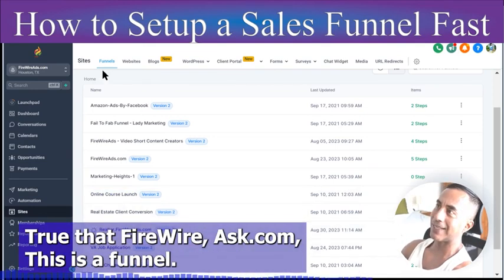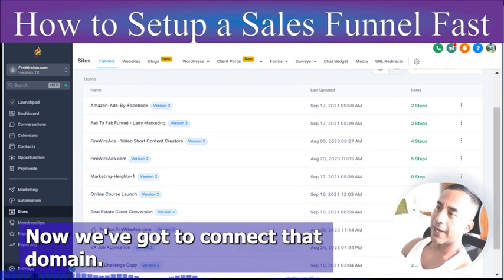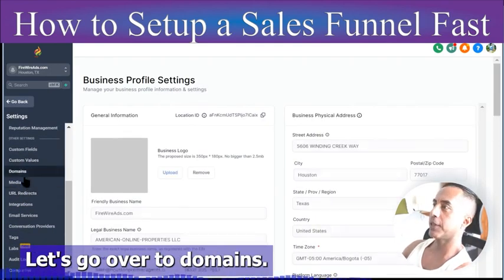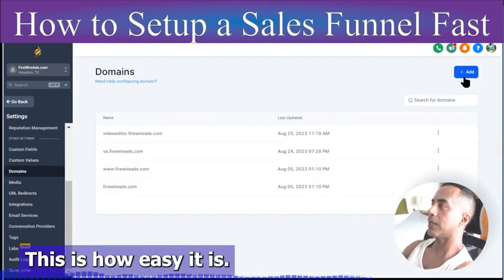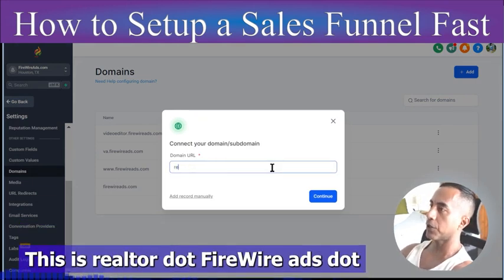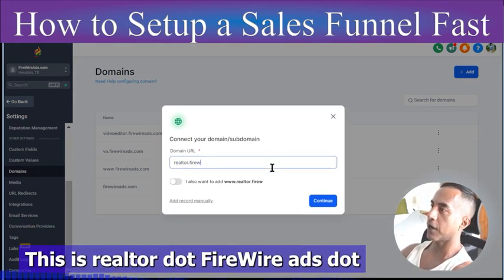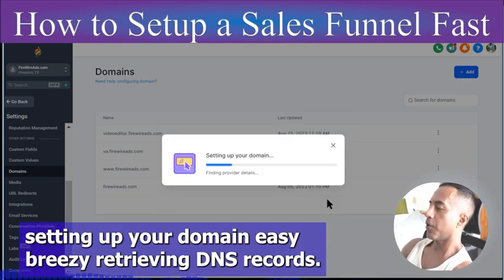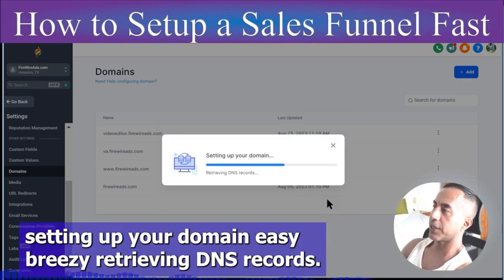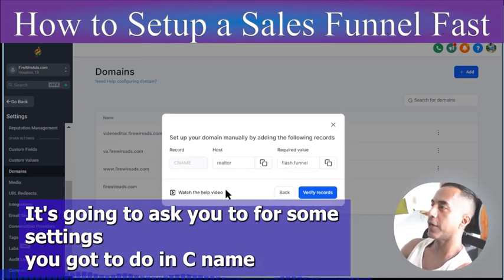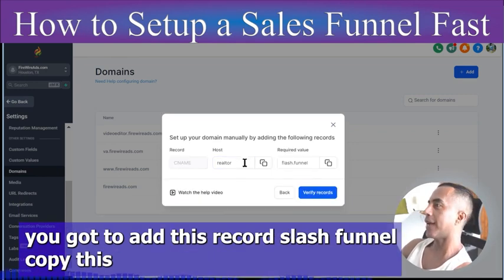Now we have this funnel but we have to connect the domain. Go over to Settings, then Domains. This is how easy this is — click Add, type the domain name: realtor.firewireads.com, and click Continue. It says 'Setting up your domain — retrieving DNS records.'